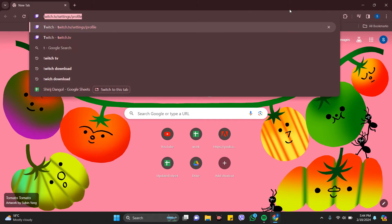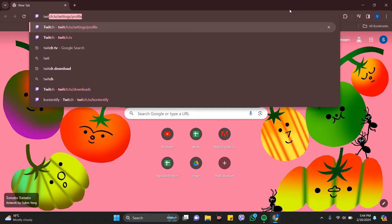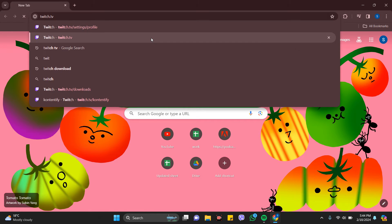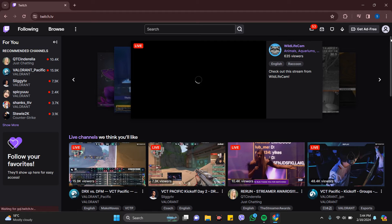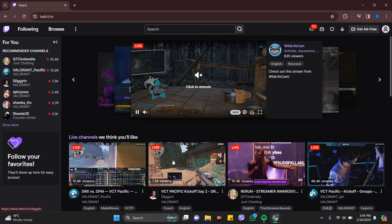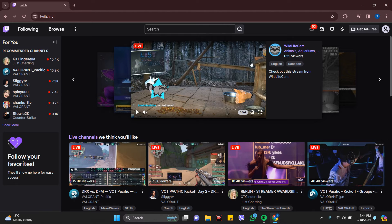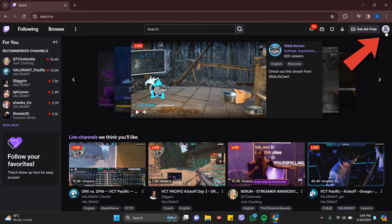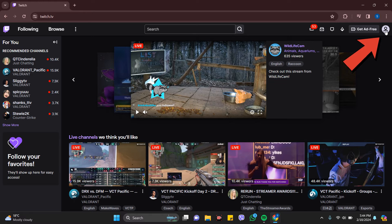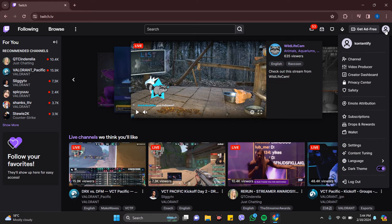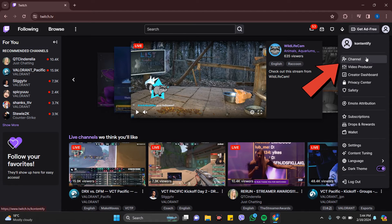So here is my feed of twitch.tv. Now you need to go to your profile which is in the right top corner. Just click on this and go to your channel.